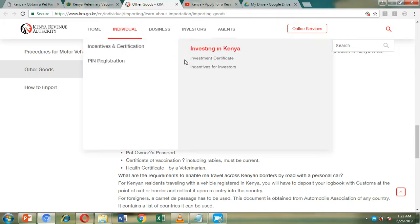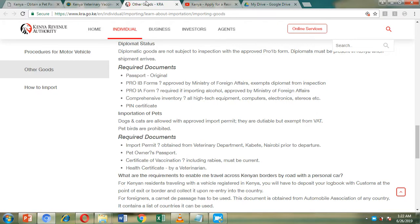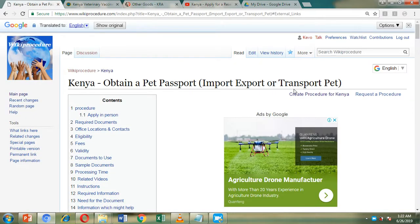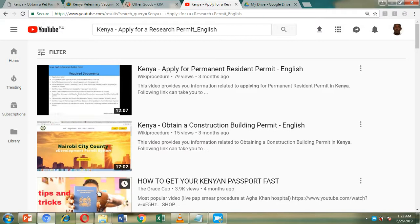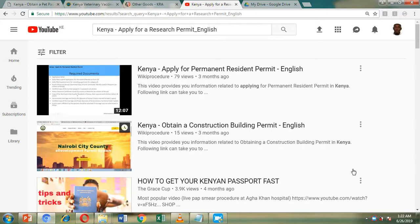Those are the two external websites you can visit to get more information. Before we leave, go ahead and hit the Like button and Subscribe button. I wish you all the best in your quest to obtain a pet passport to import or export your pet into or out of Kenya. Thank you for watching.